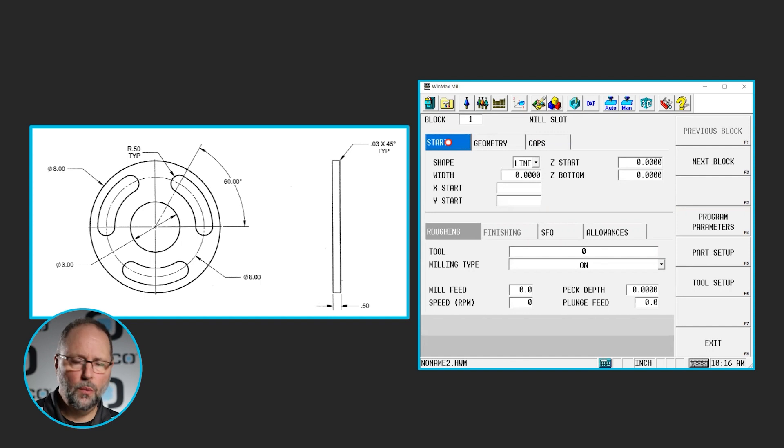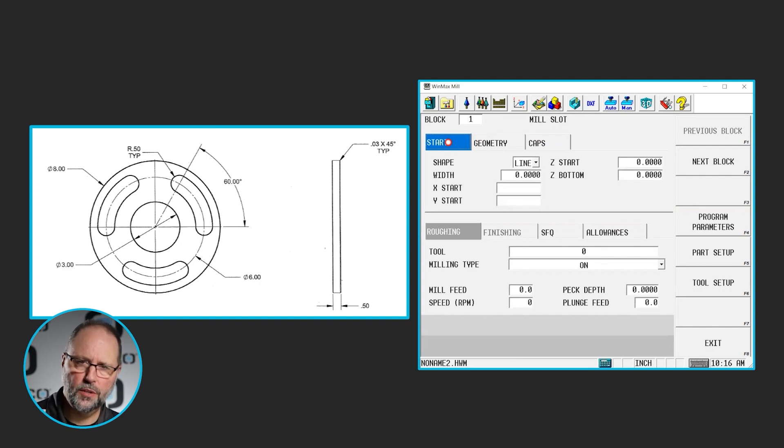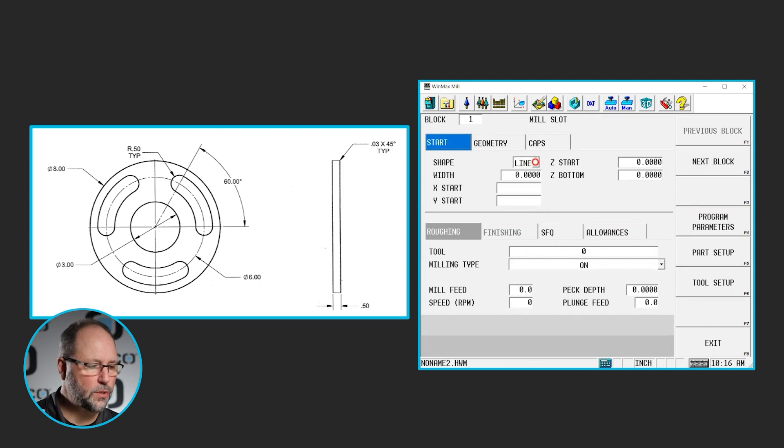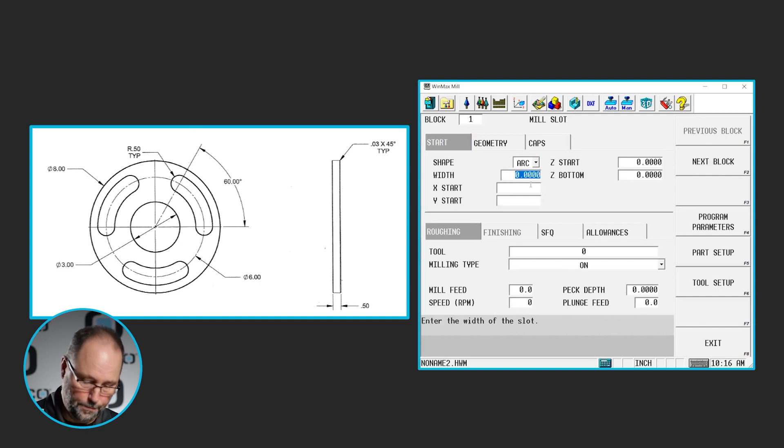So the first thing we're going to do is determine what kind of slot are we going to do. In the previous prints we did straight slots which we would have been able to do using line. In this print we're going to select an arc. These are three arced slots.